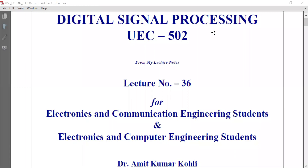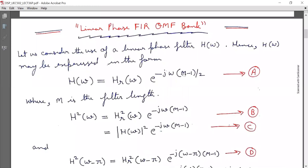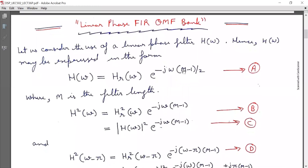Welcome to the 36th lecture on digital signal processing, UEC 502, for electronics and communication engineering students and electronics and computer engineering students. Today we will discuss linear phase FIR QMF bank.